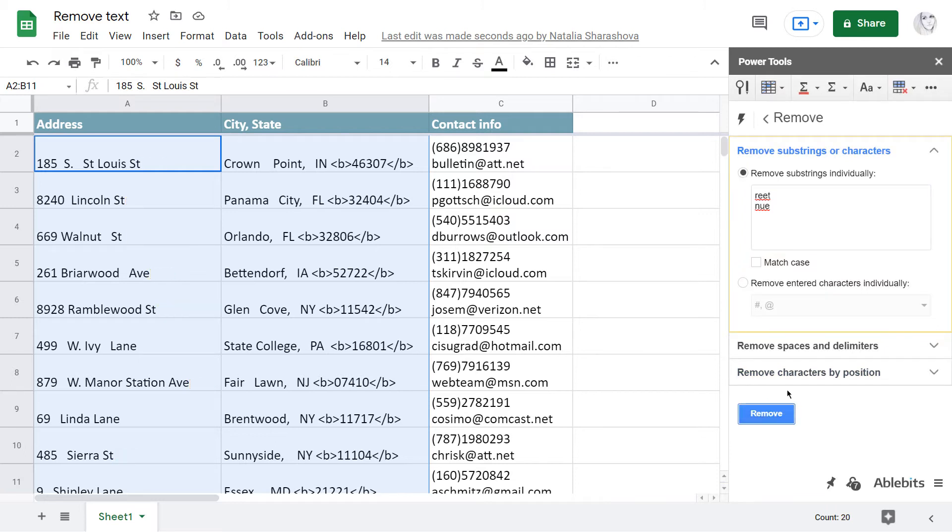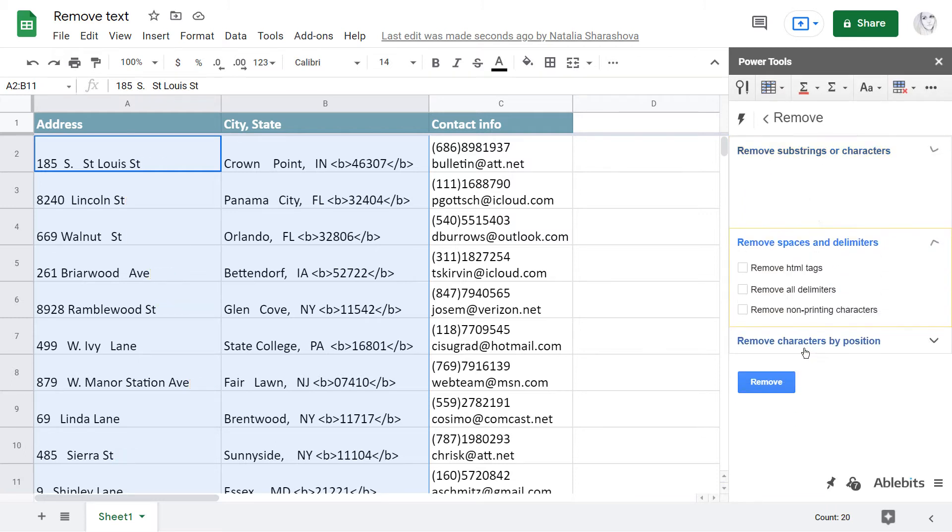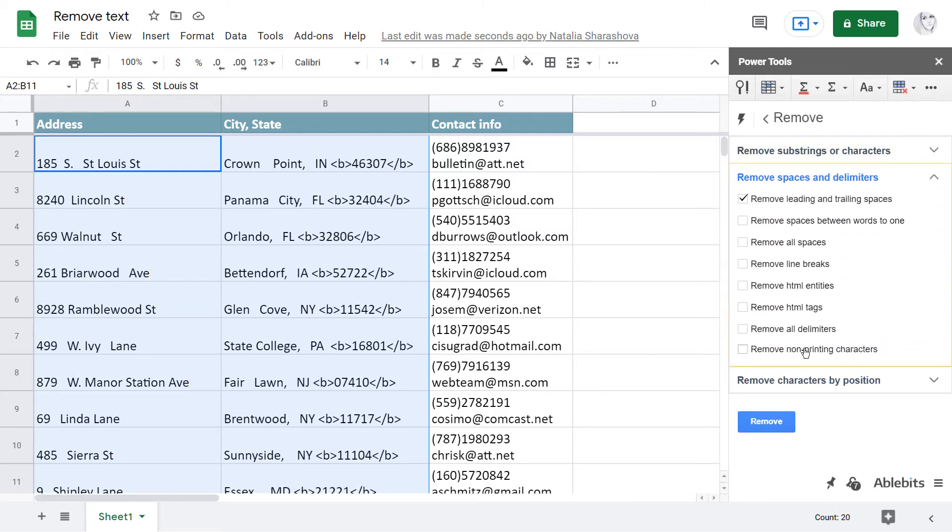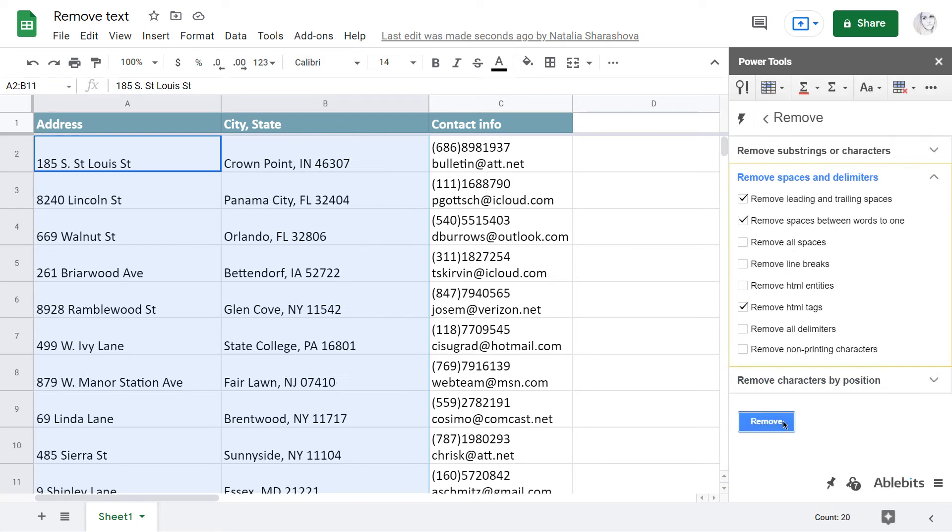The second group deals with a few specific characters. For instance, here I will trim all excess spaces and remove all HTML tags.